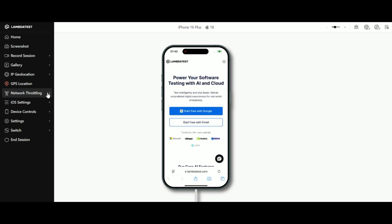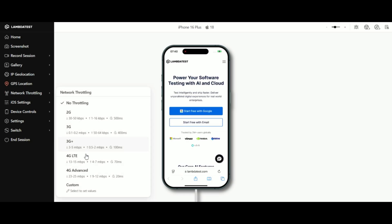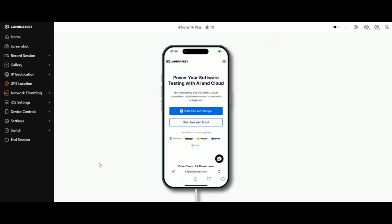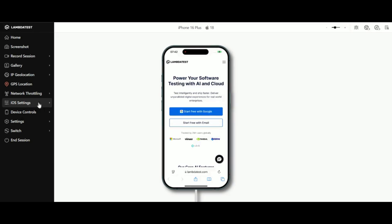Want to test under different network conditions? Network throttling lets you simulate environments like 3G, 4G LTE, or even custom profiles. You can also test offline scenarios seamlessly.